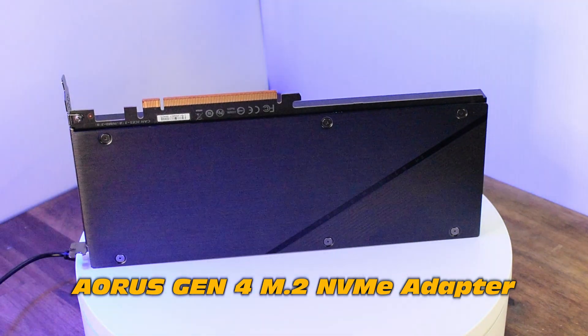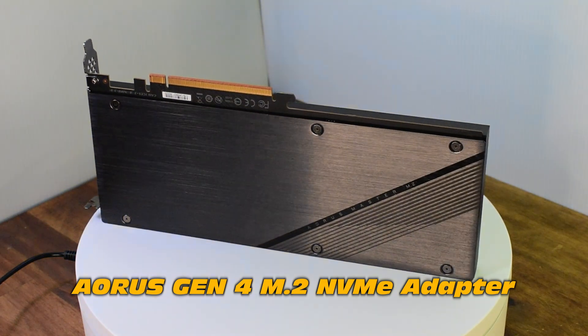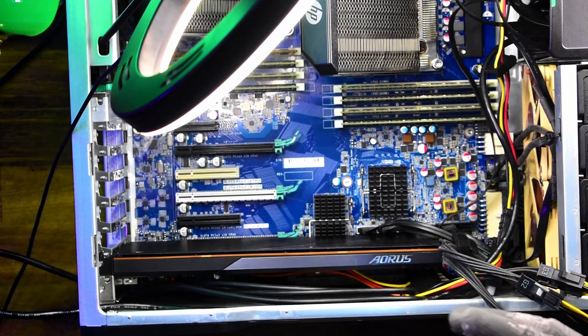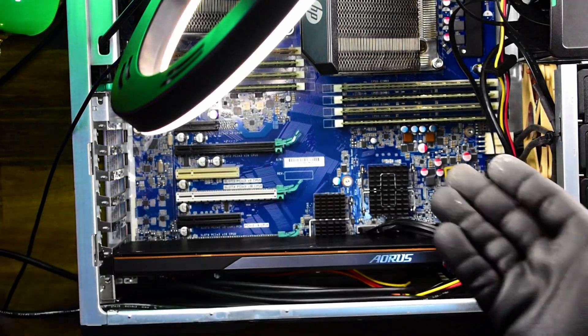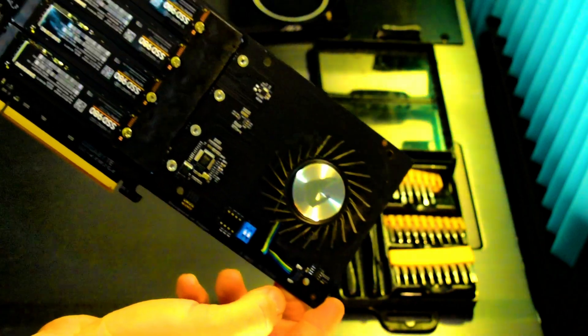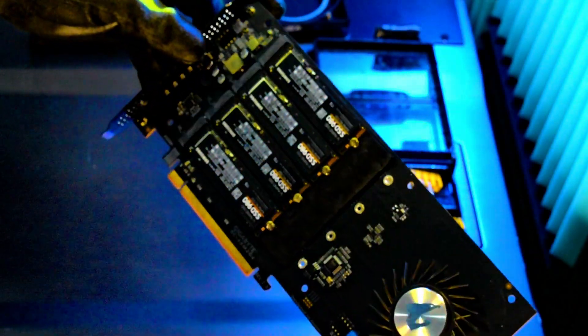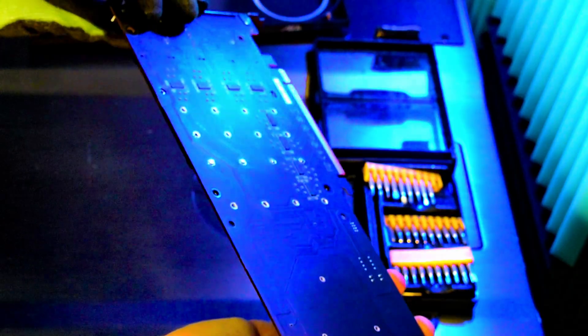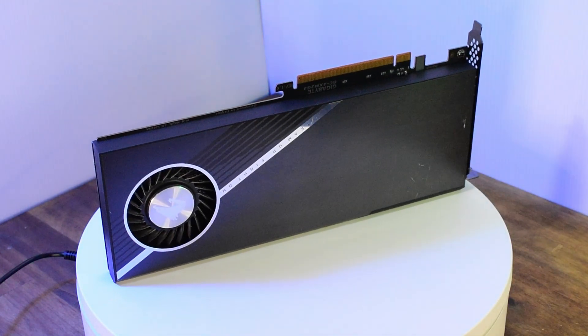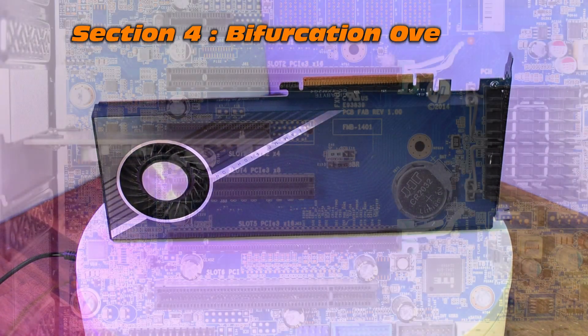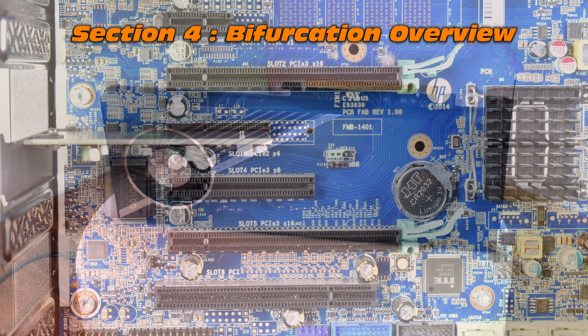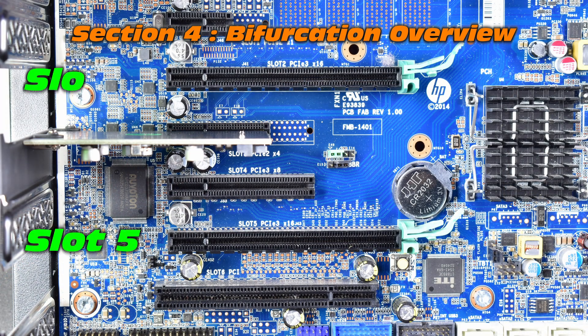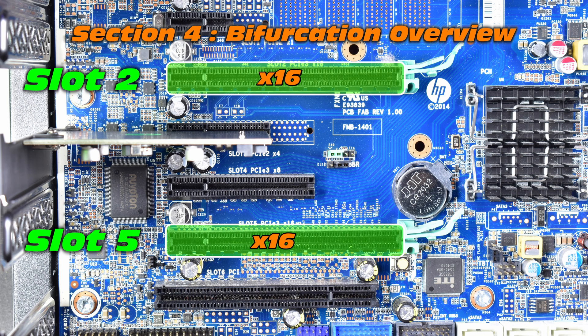What about another PCIe adapter? Well, this one's the Aorus Gen 4 NVMe adapter, which allows you to fit four NVMe's to a single PCI slot. A little bit better than the GE, which could only allow one NVMe. Now this particular adapter I actually have in my HP Z840, but where would we fit something like this on the Z440? While slot two or slot five are optimal.